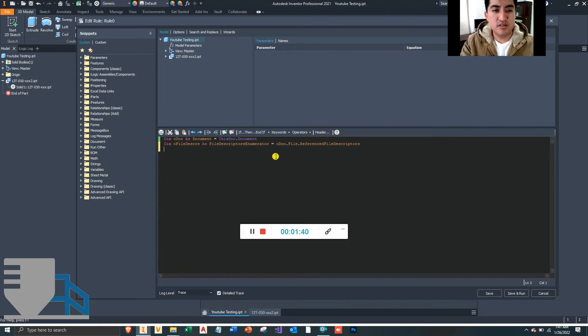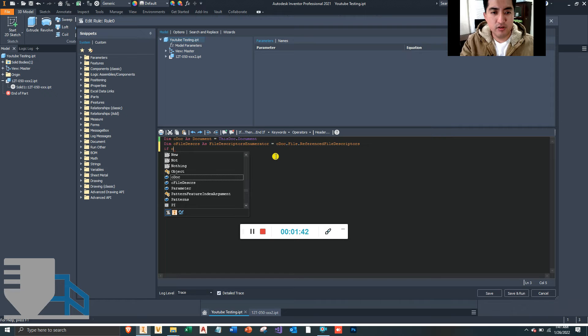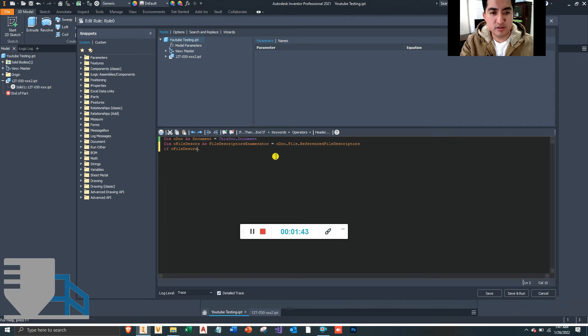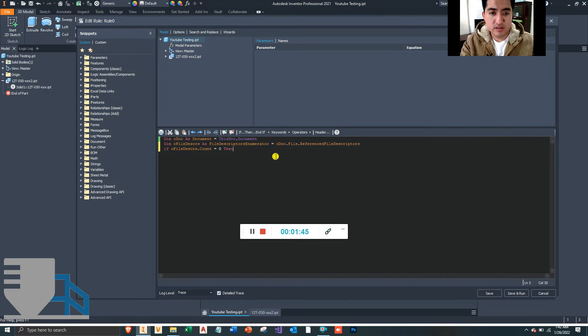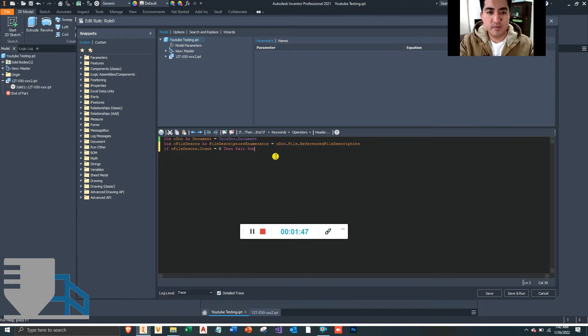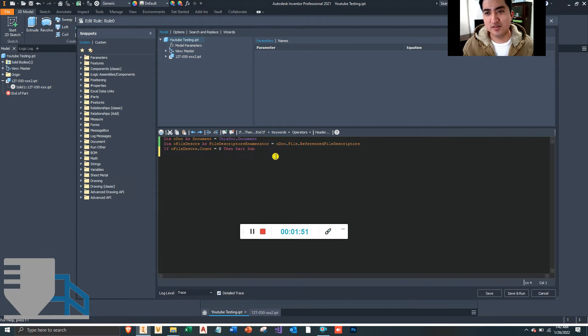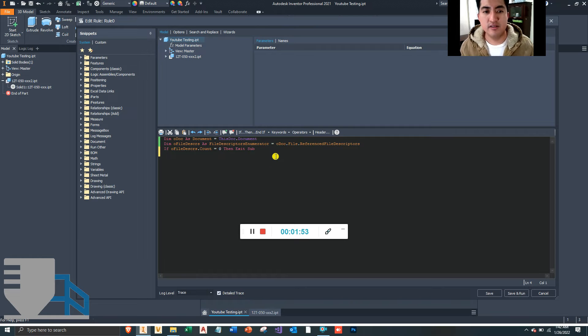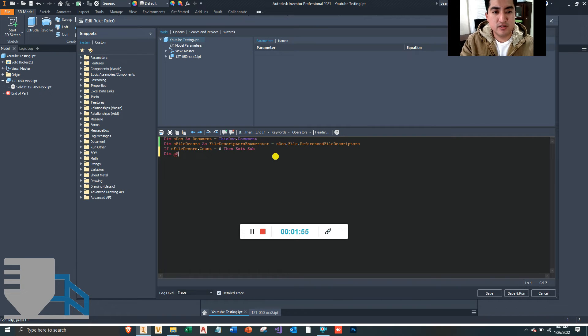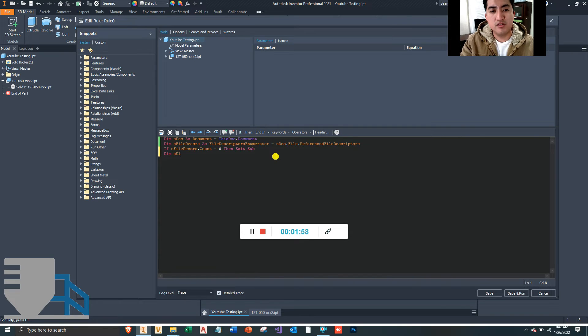So let's type this If-Then statement: if oldFileDescriptors.Count is equal to zero, then let's exit this sub. Alright, now let's create that dialogue box to make it easier for our user to select the file.